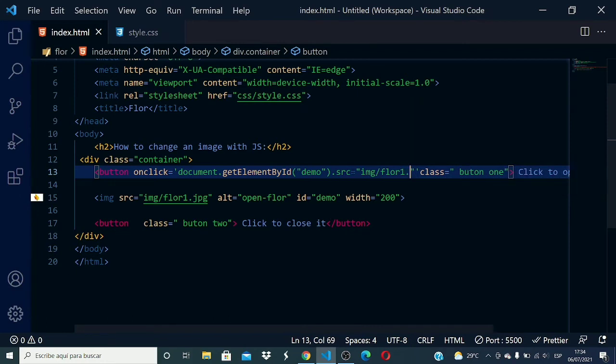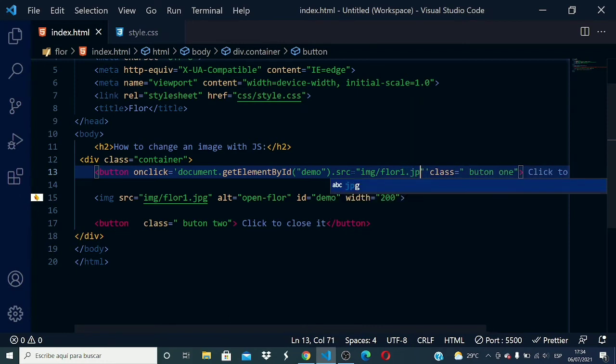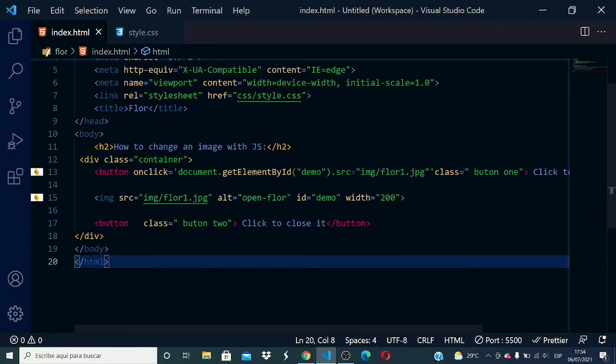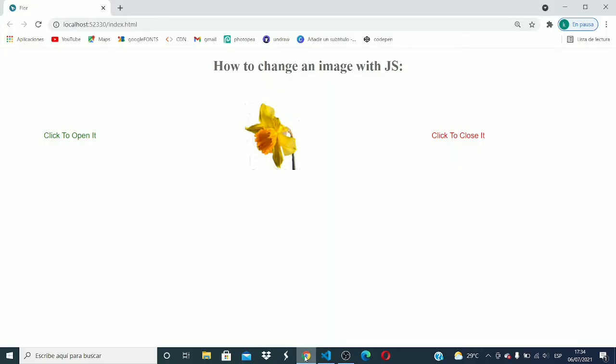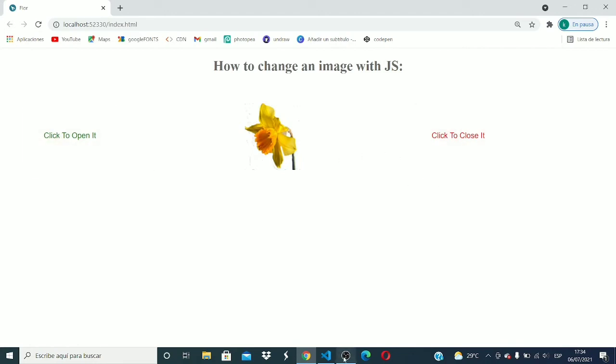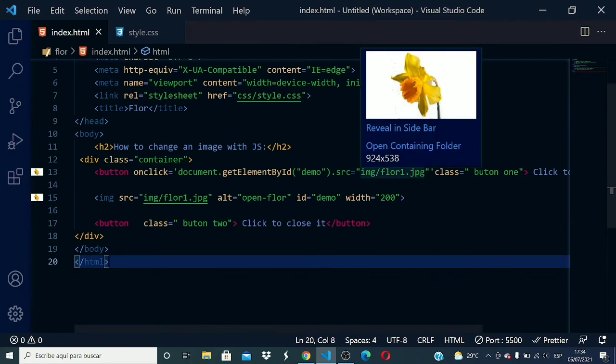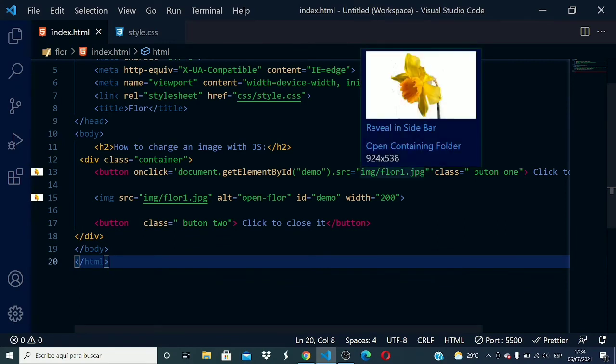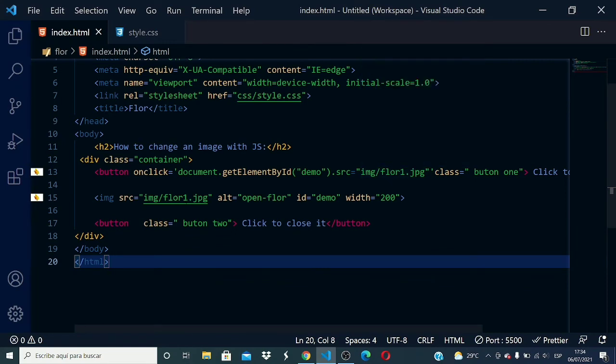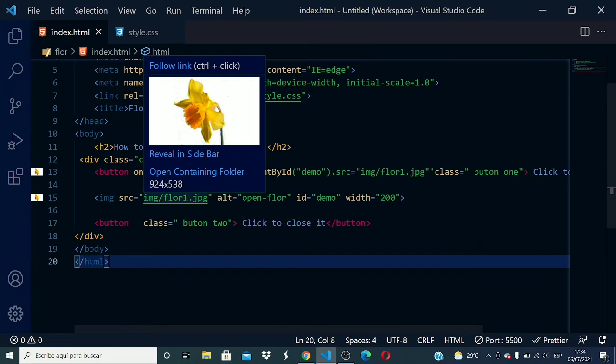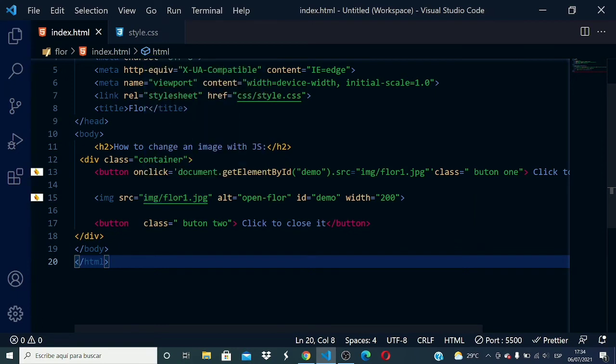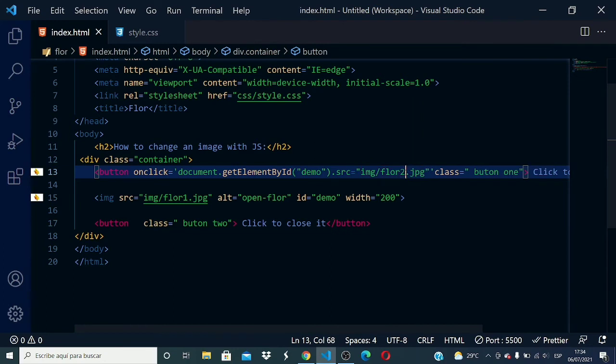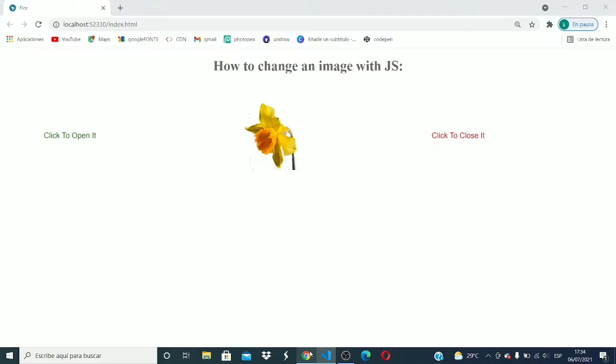Let's go and see if we have some changes here. We don't have any change because the image here is floor1, which is the same image that we have. If I change it to floor2, we can see the change.